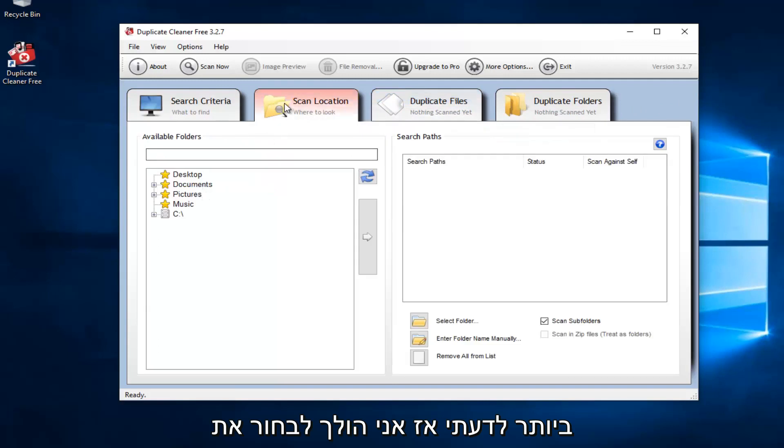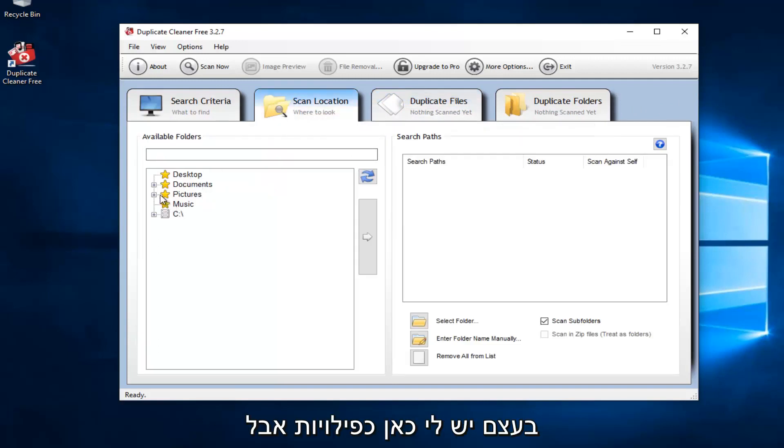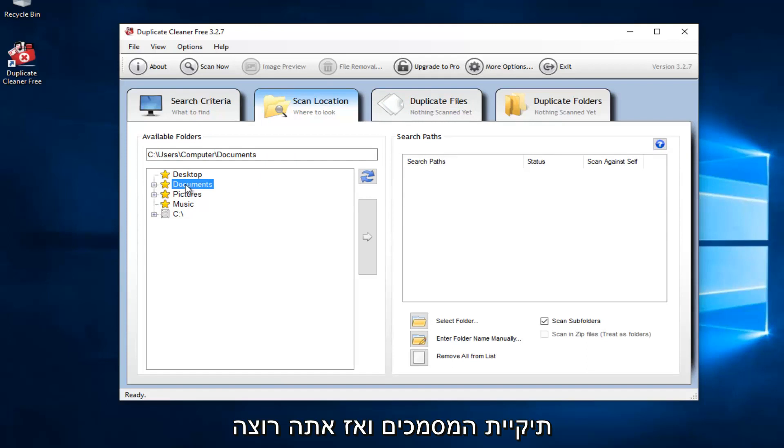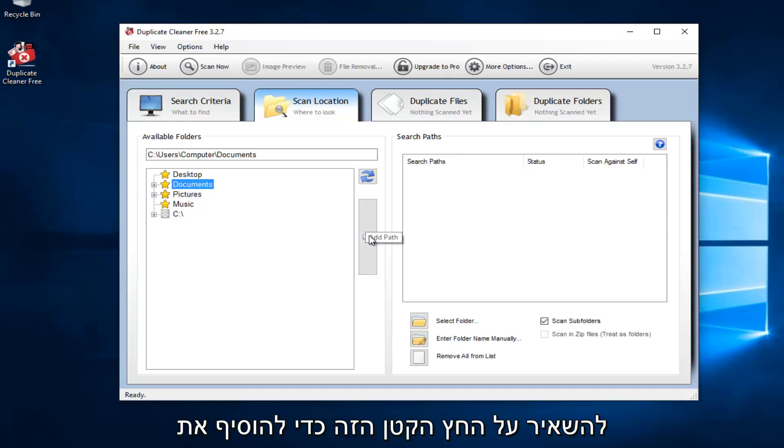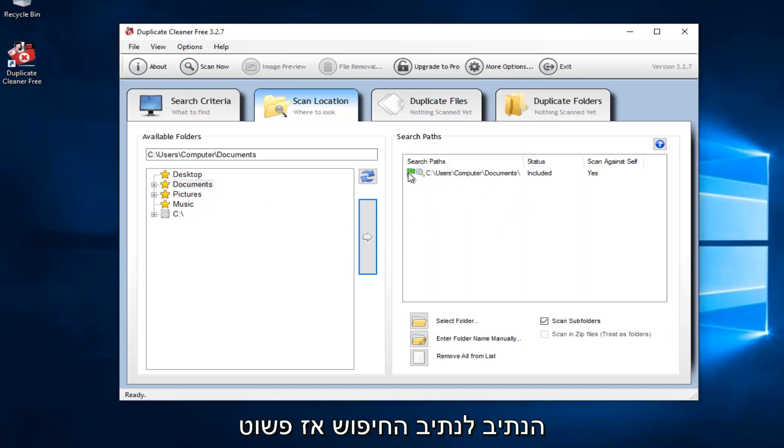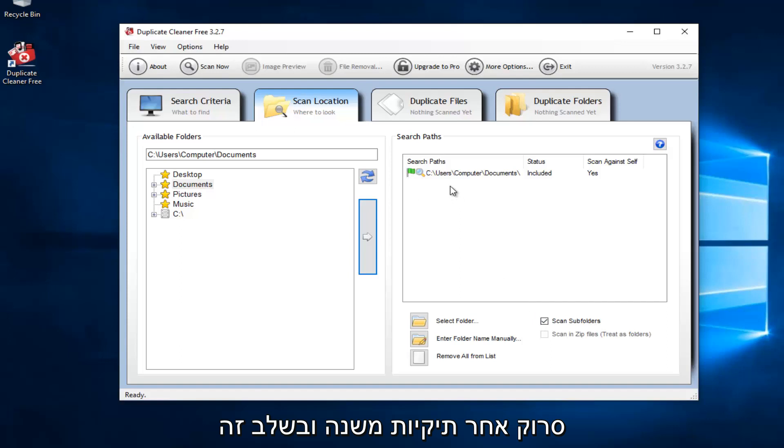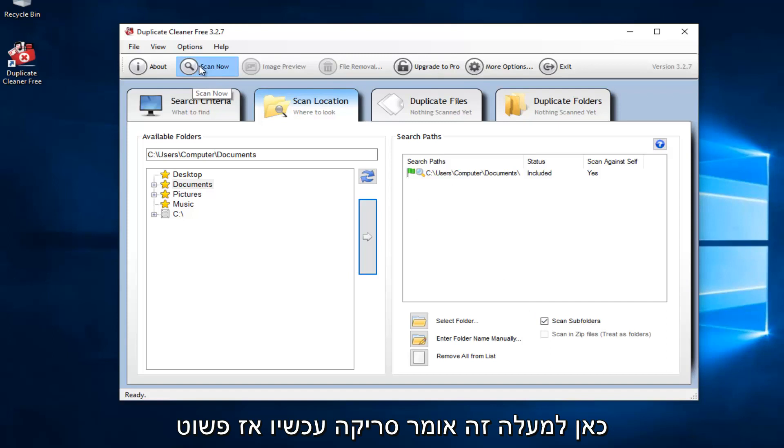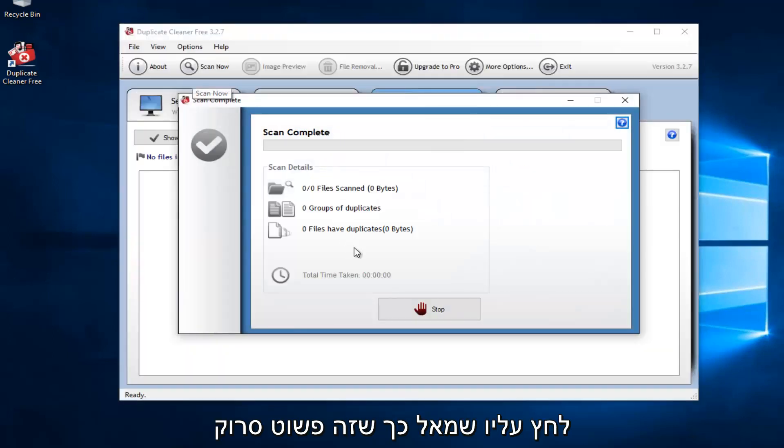So I'm going to select the scan location. Please keep in mind I might not actually get any duplicates here. But let's just say that I scan the entire documents folder. Then you want to left-click on this little arrow to add the path to the search paths. So we just dragged it over. It's also set to scan for subfolders. And at this point, you would just left-click on this little button up here that says scan now.